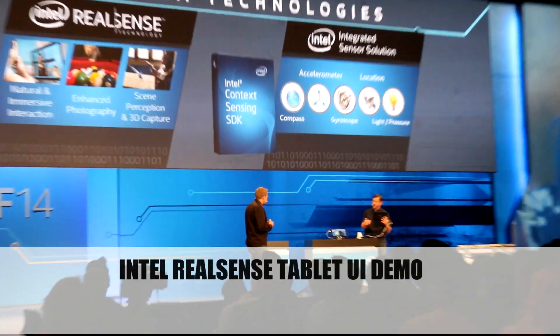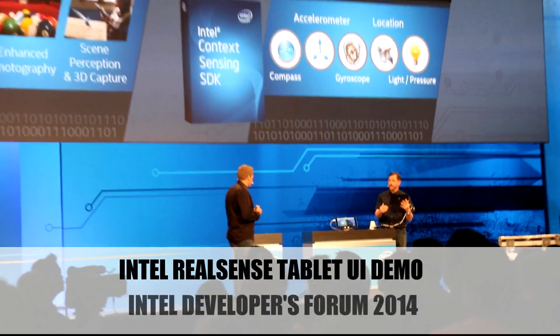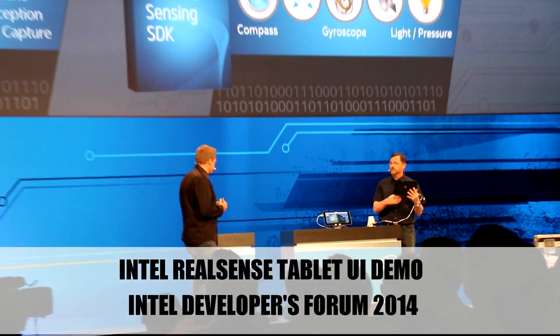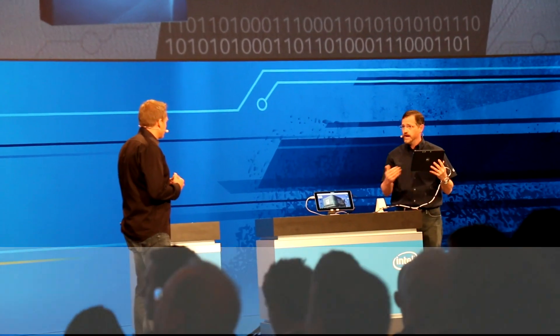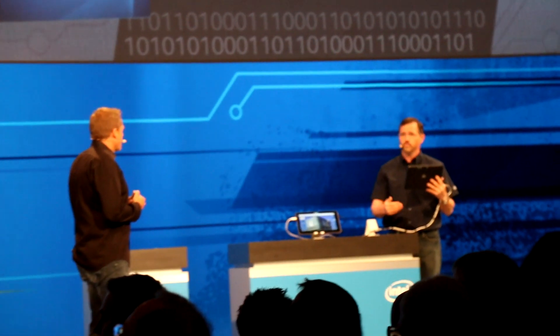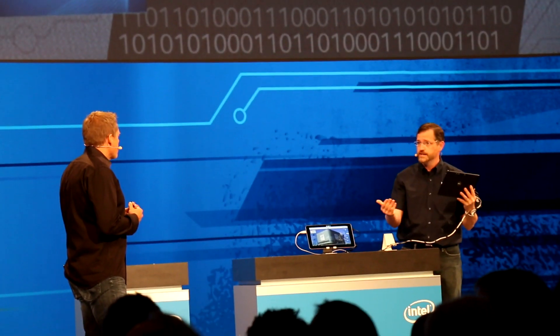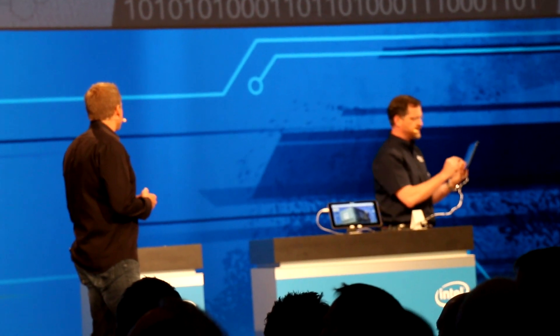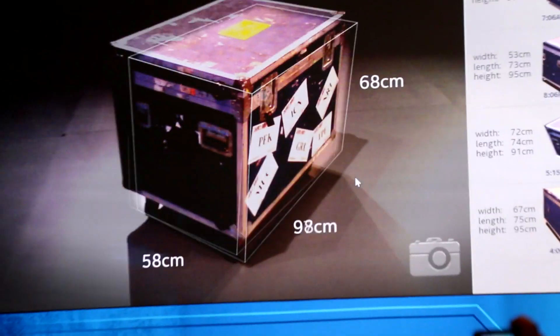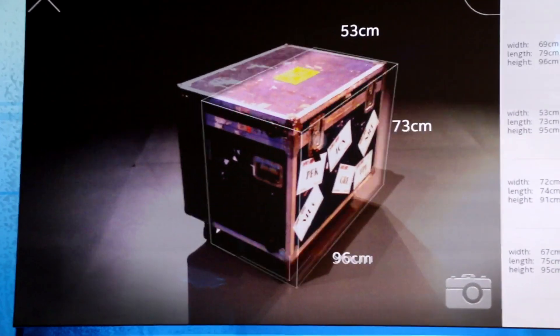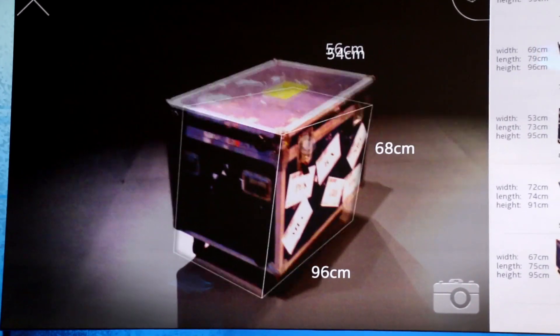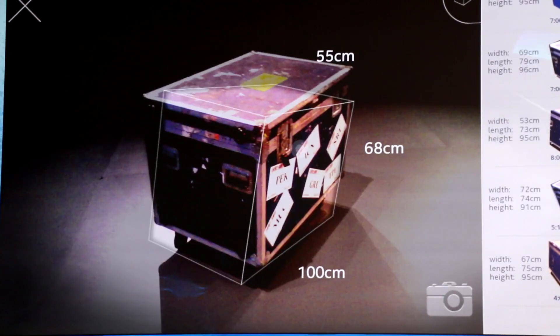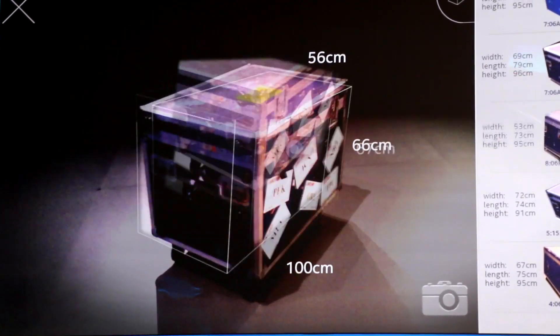The RealSense 3D camera can capture all sorts of information through augmented reality, real-time video photography, and 3D scanning. So that's actually what I used it for. If we scan any box here — we have about a thousand of these crates backstage — it grabs all the dimensions.